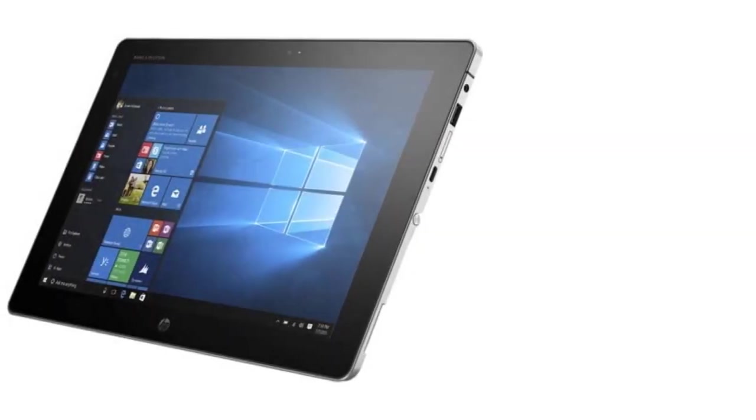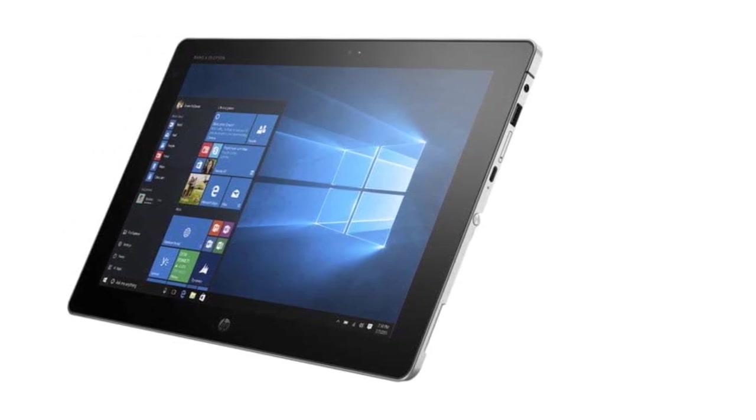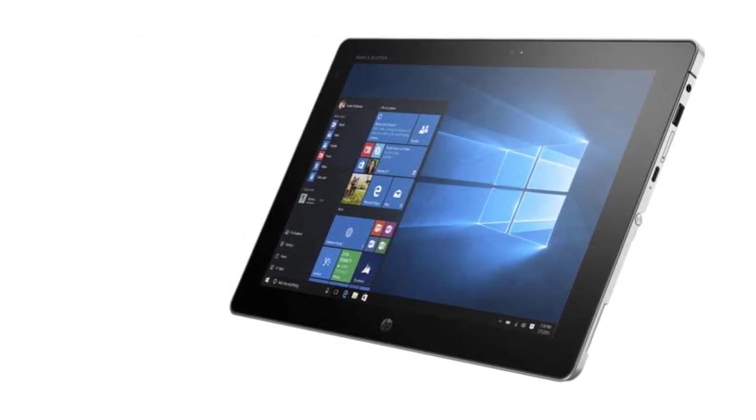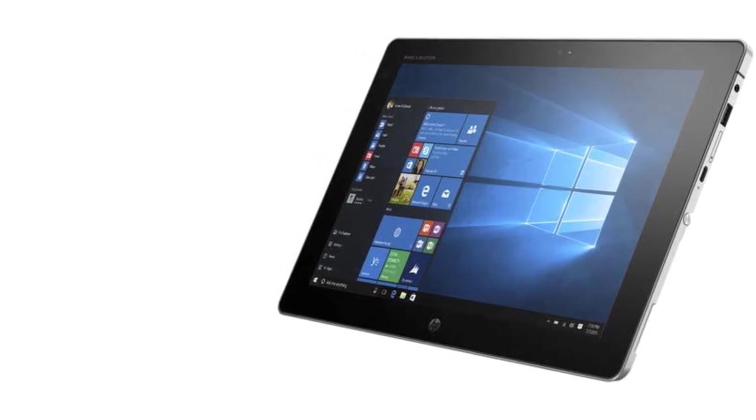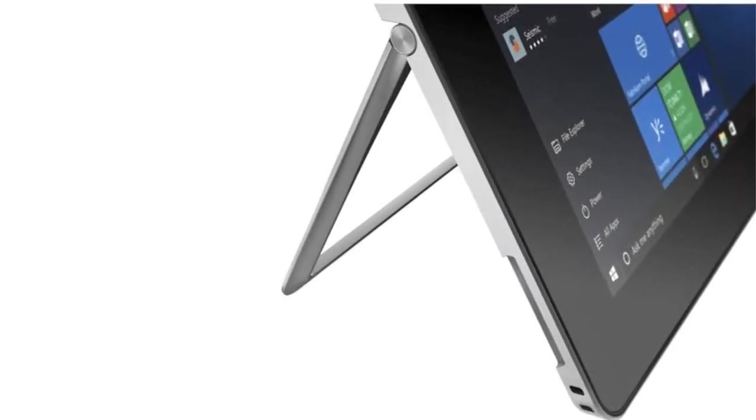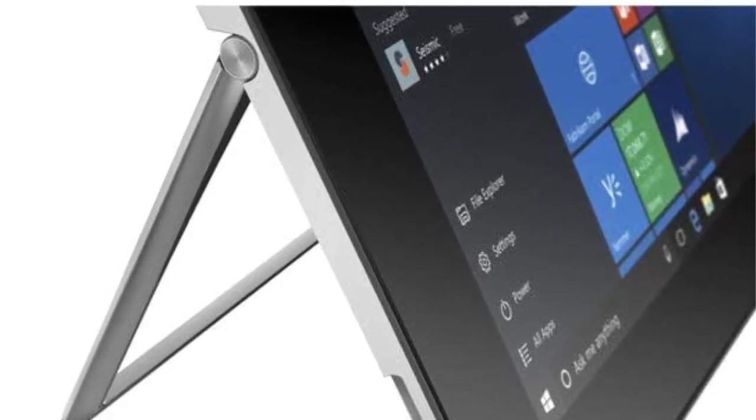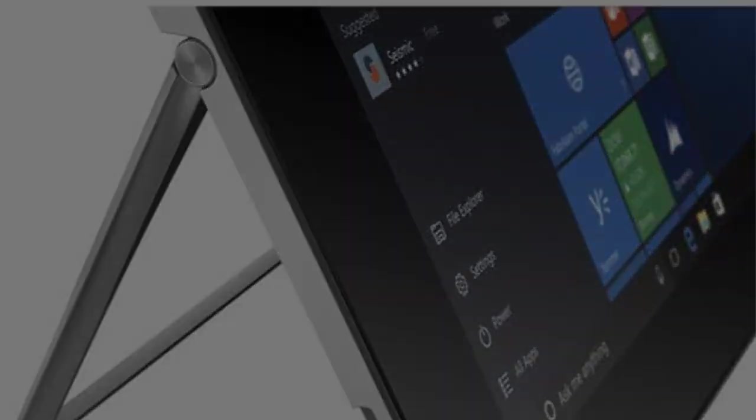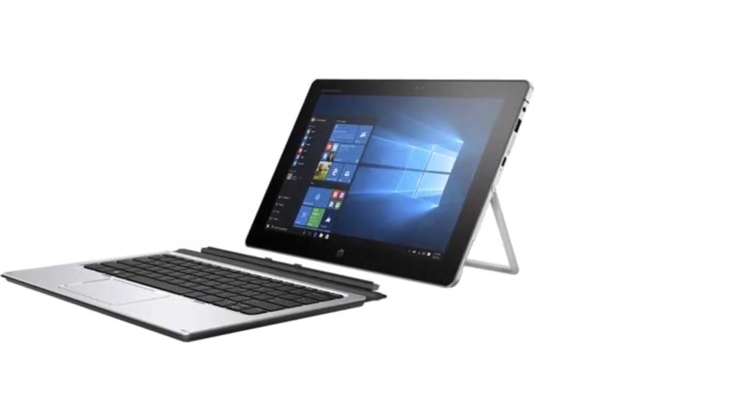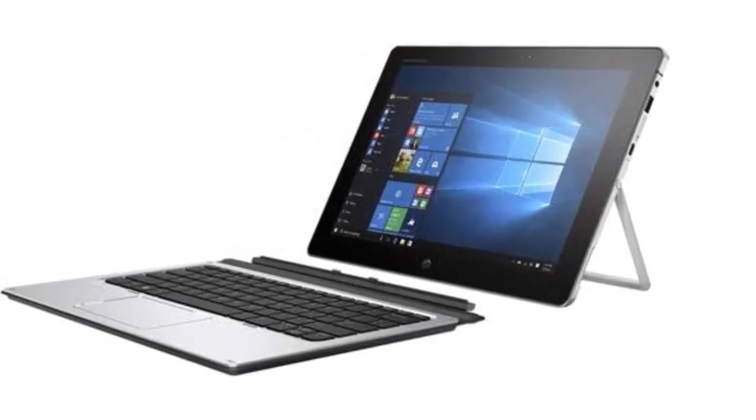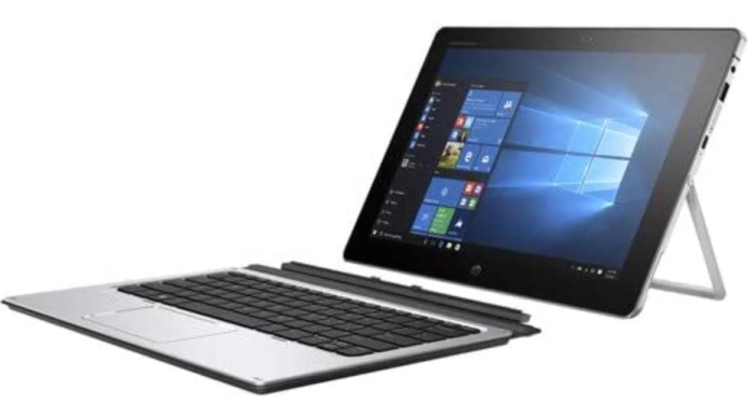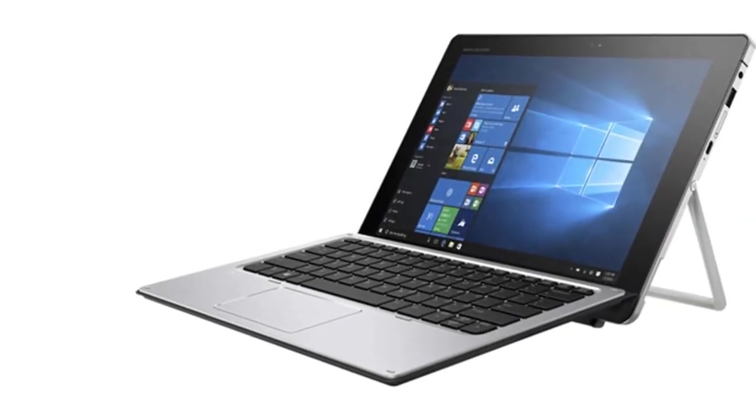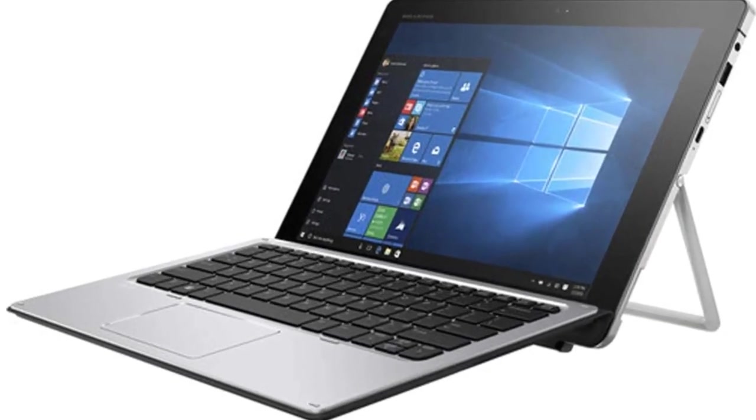But performance is not really something you will have issues with the Elite X2. It features an M7-6Y75 with 8GB RAM and 512GB SSD storage space. It might not be the most powerful processor, but it's solid enough to provide you with good performance. All in all, the HP Elite X2 is a solid tablet-laptop hybrid that has great features, flexibility, and can provide good performance.